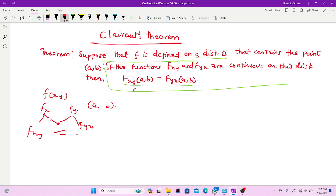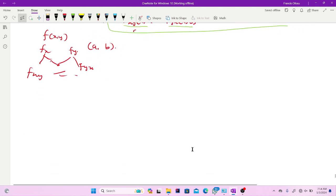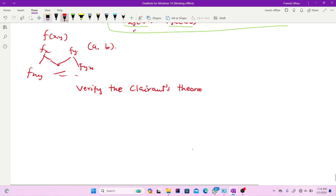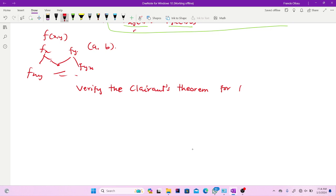That is all this theorem is saying. So let's take a problem so you understand this theorem. Verify Clairaut's theorem for f(x, y) = x·e^(−x²y²). I've given this question, and before we begin, let me show you a brief overview of continuity.